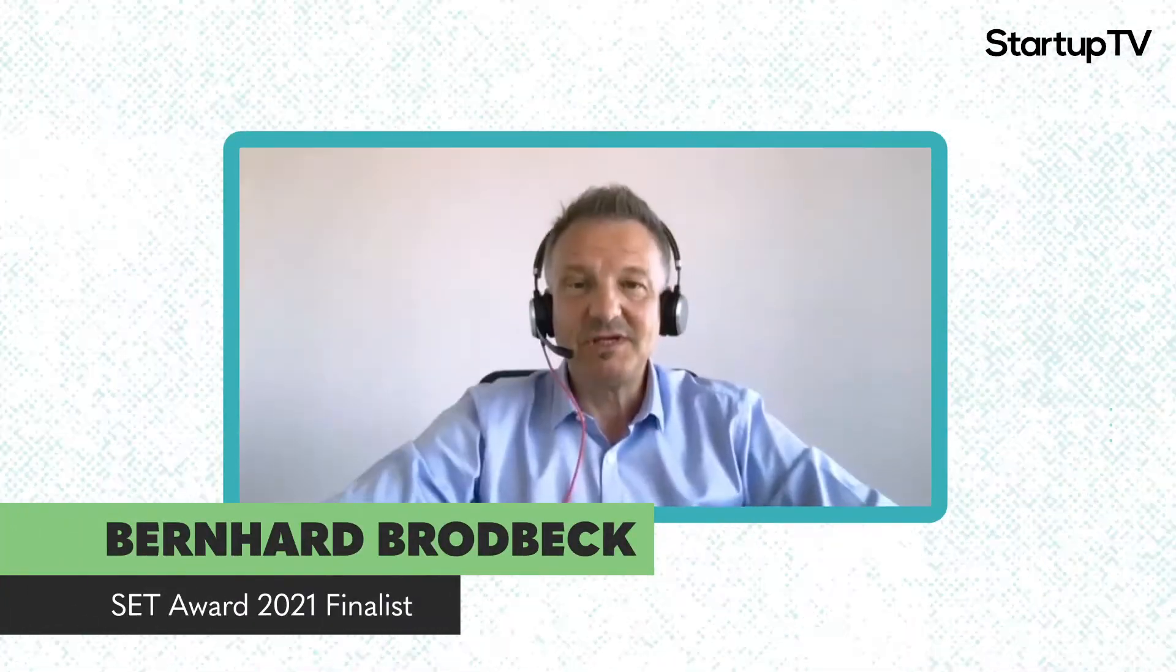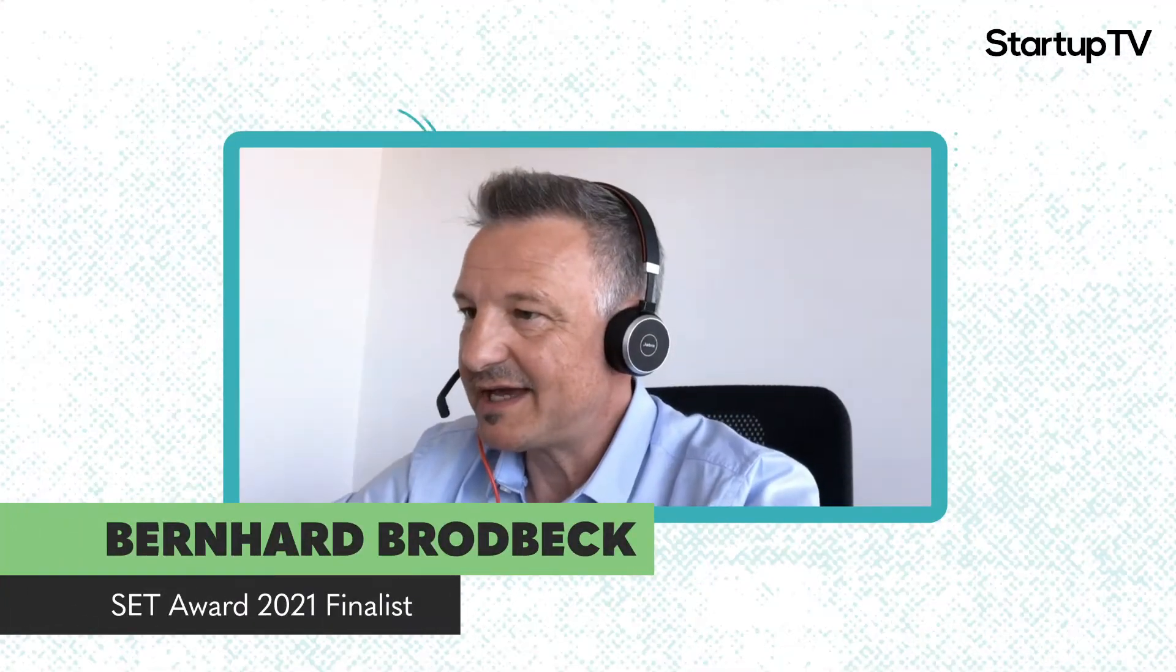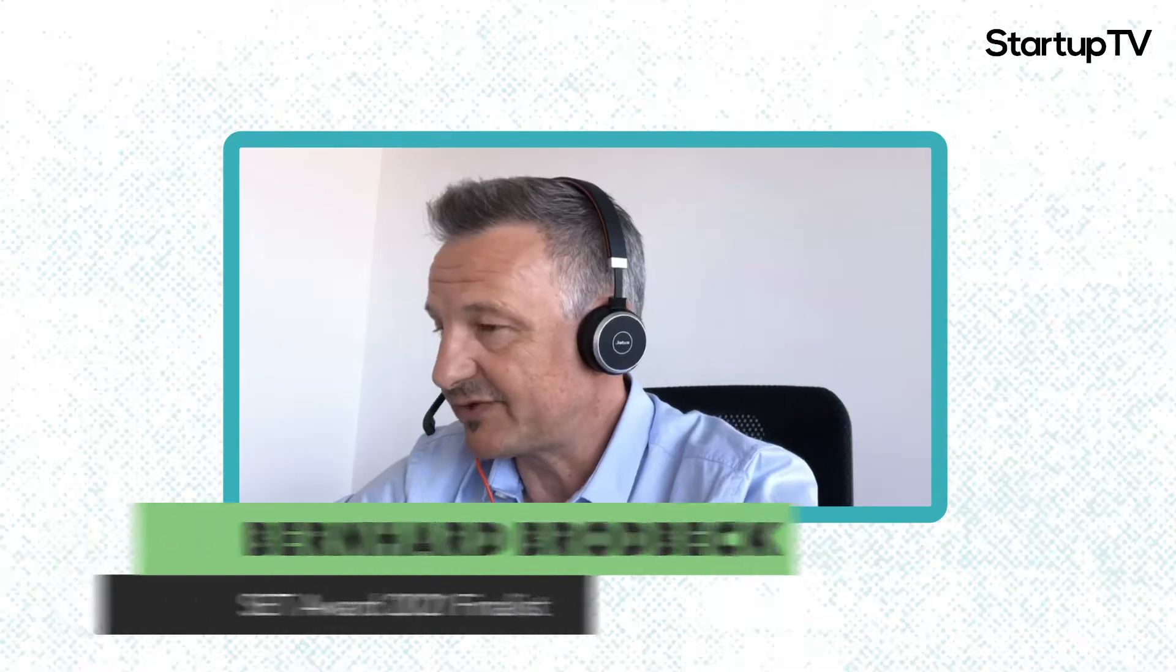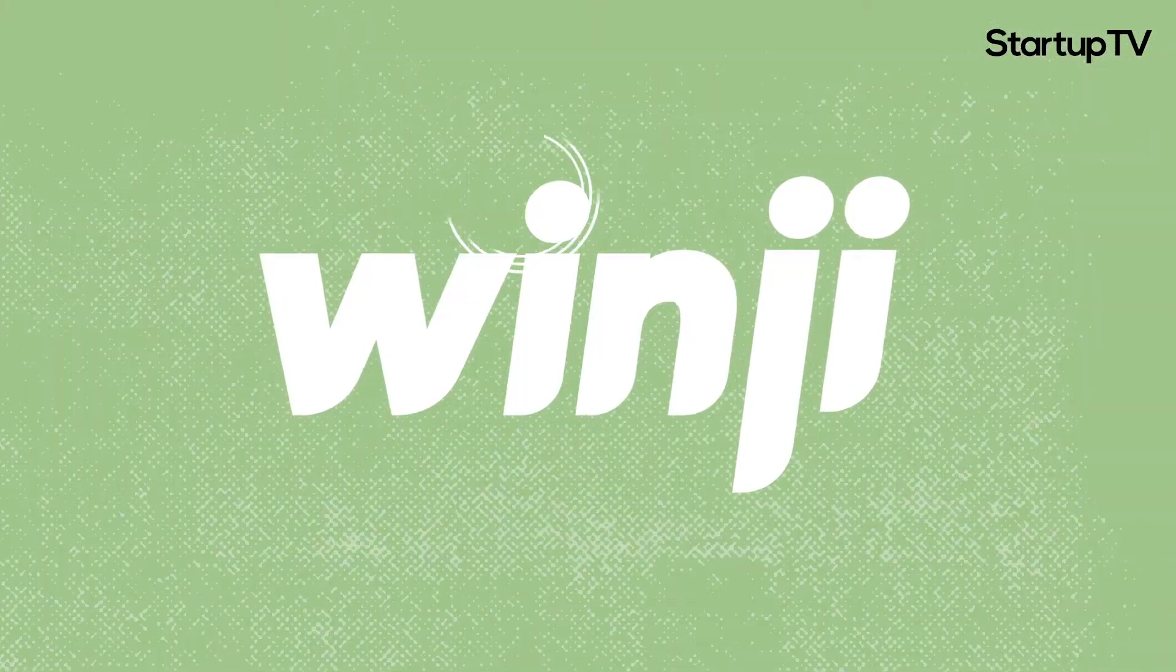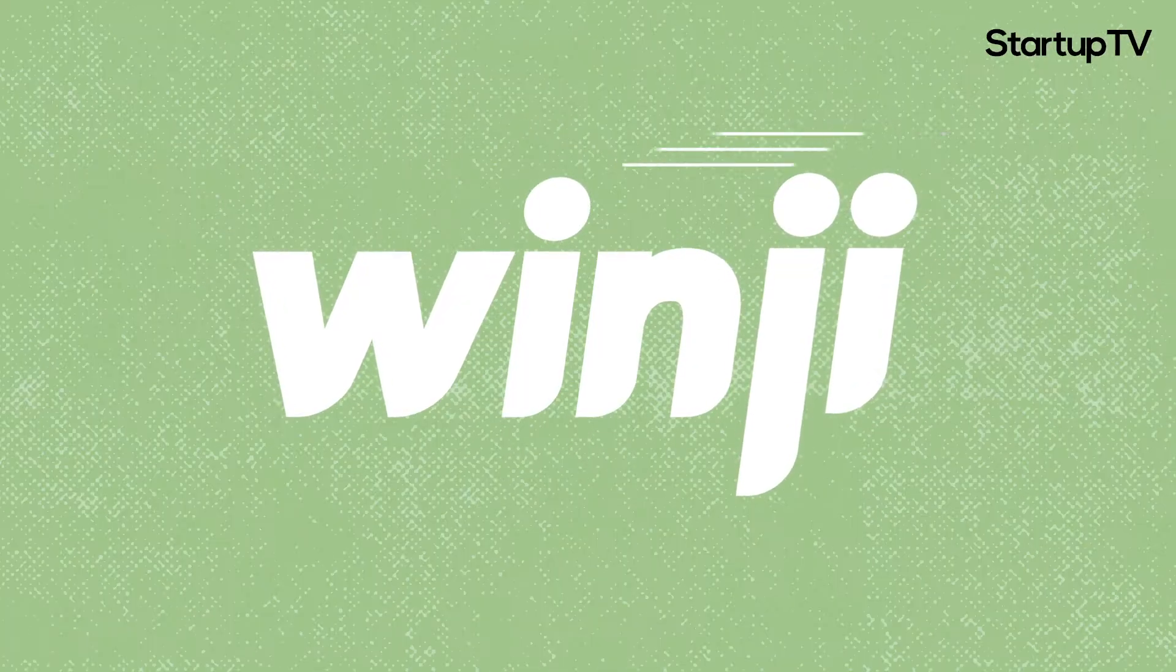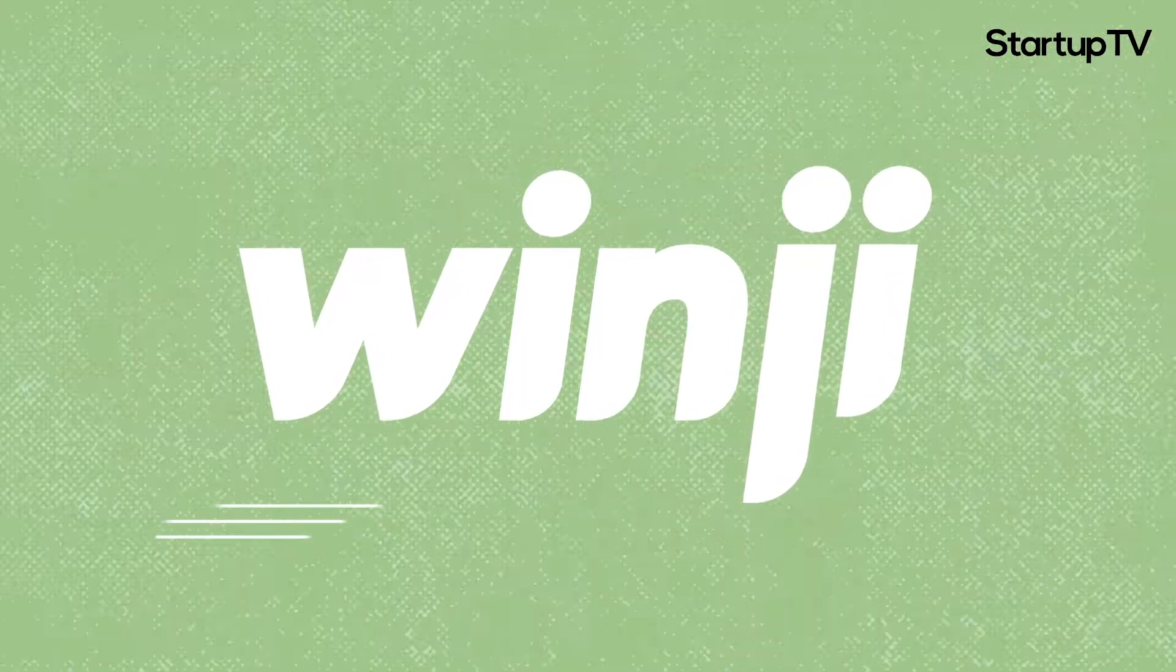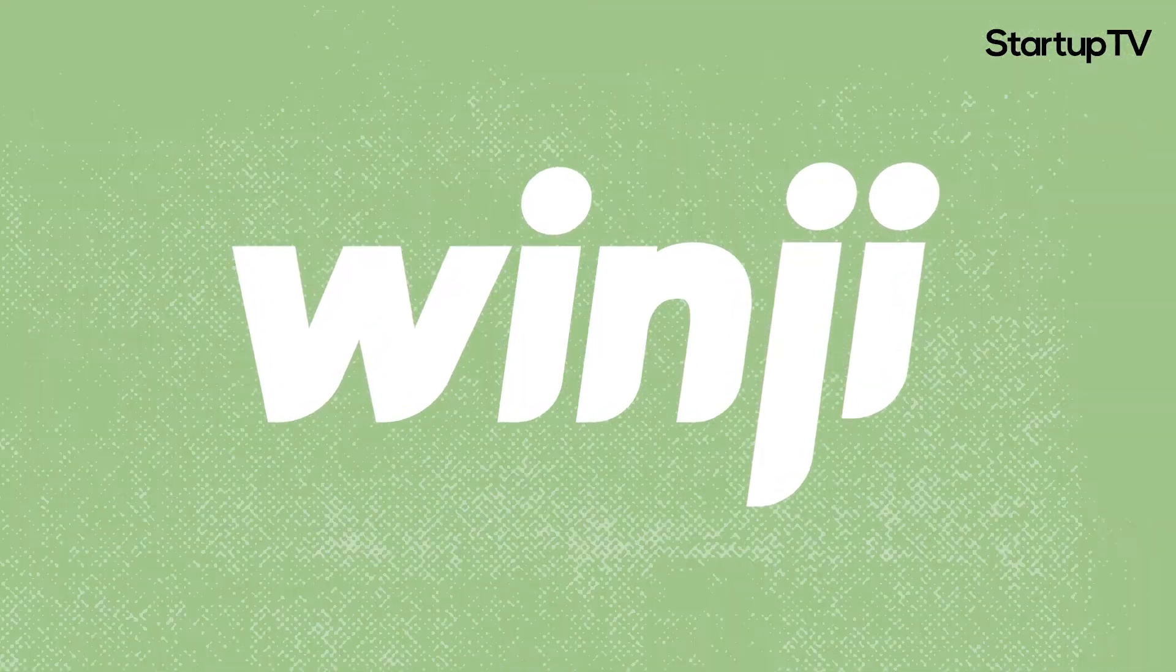Hi, my name is Bernard. I'm the CEO and one of the founders of Winji. We want to improve the energy production of wind and solar assets.